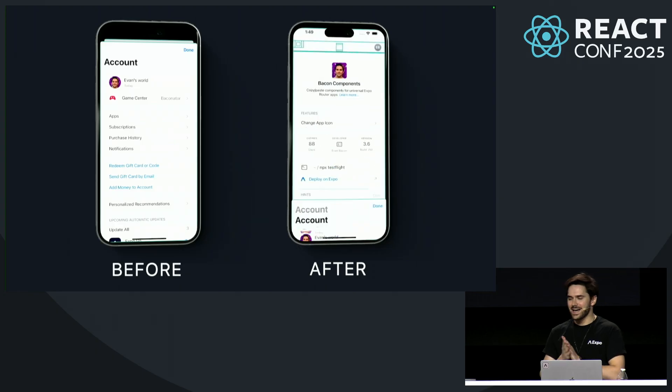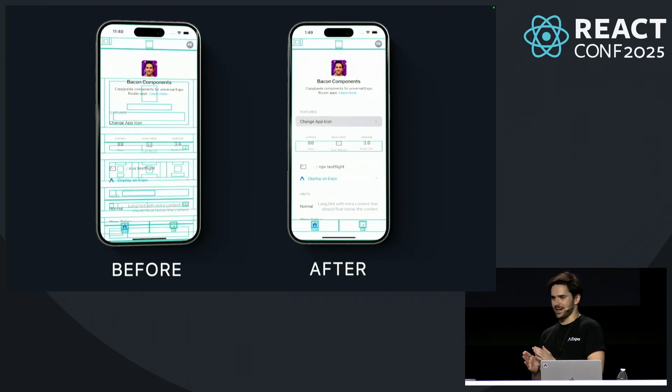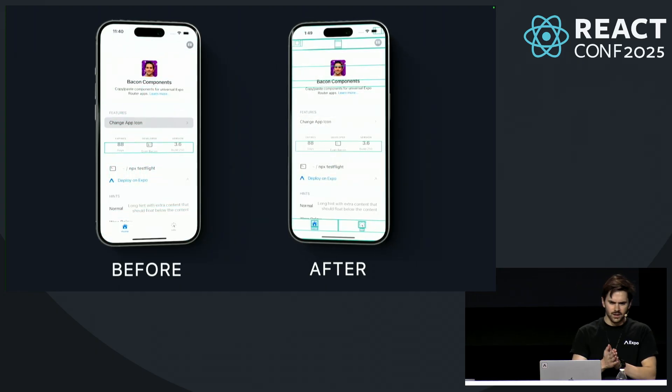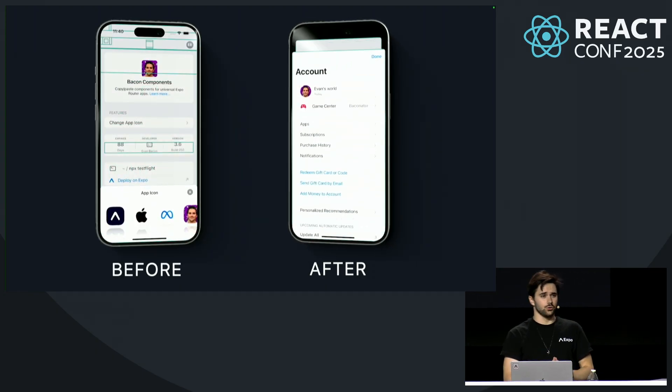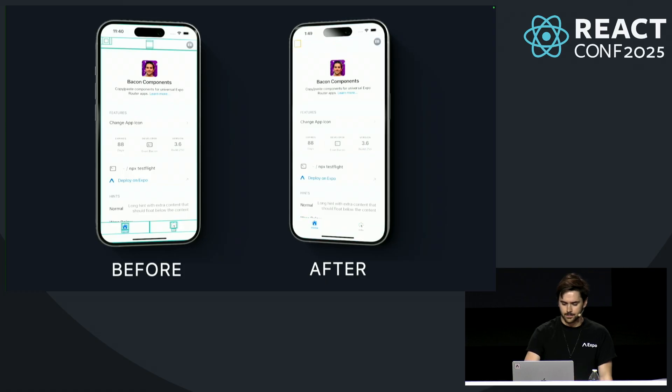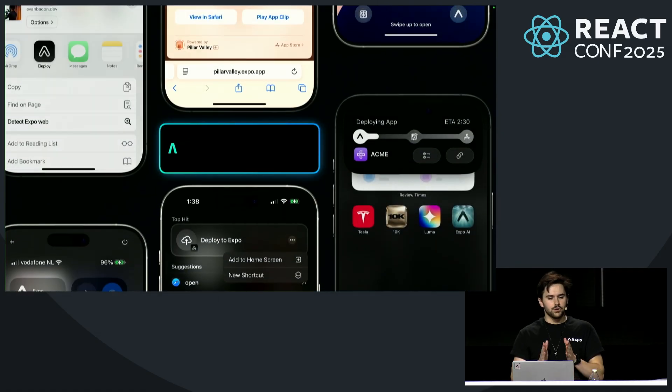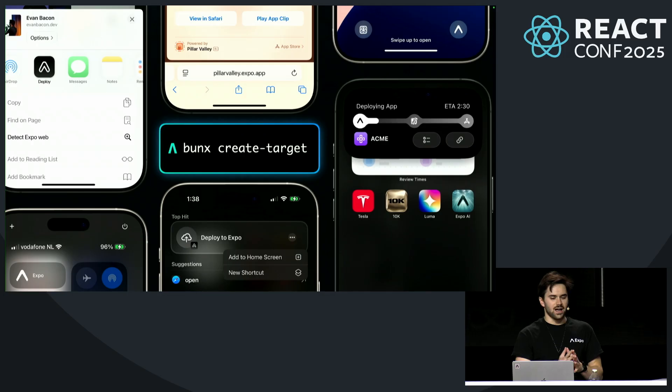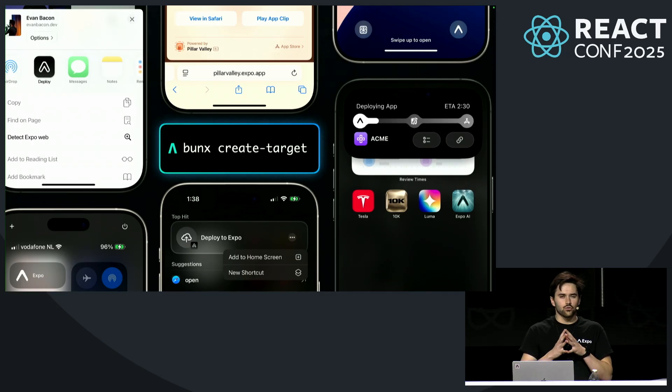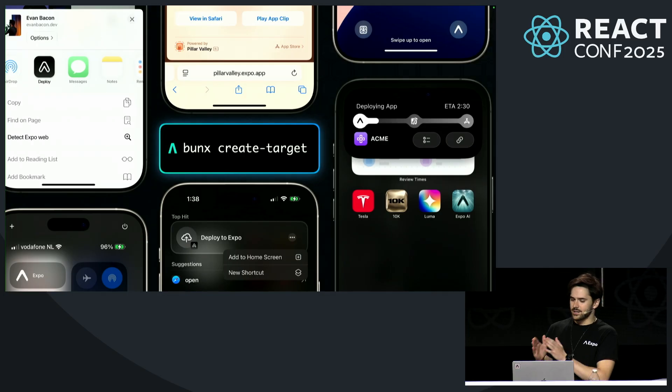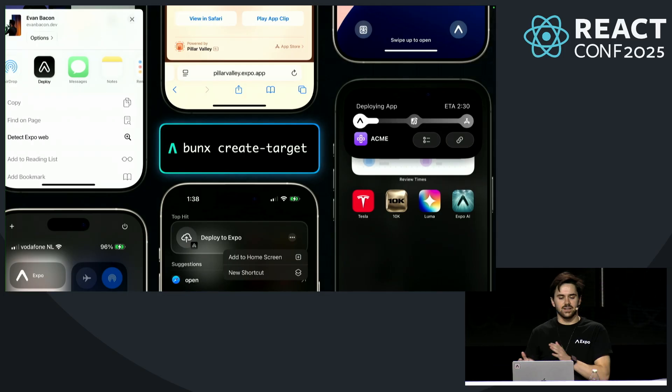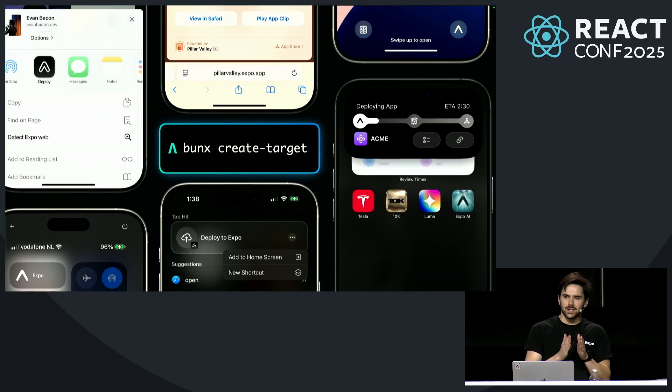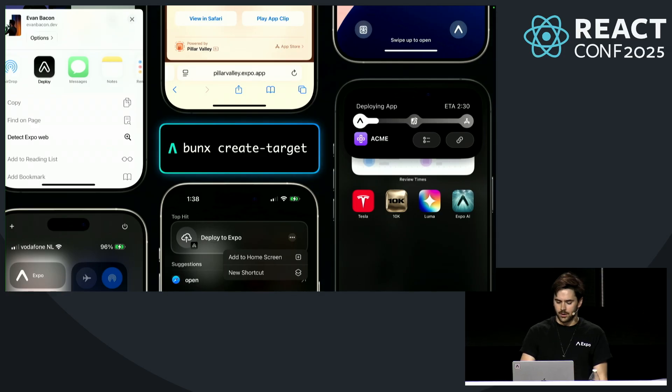Fantastic work by the React Compiler team. This is huge, especially on low-end Android devices. When you build a native app, you can integrate deeply with the platform to add rich, multi-target functionality such as live activities, home screen widgets, and app clips. This is all made incredibly easy in Expo.